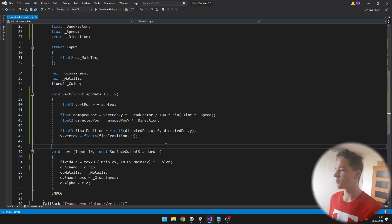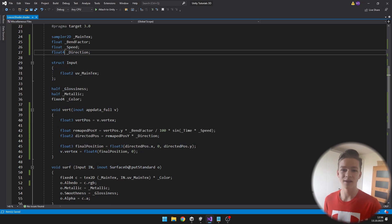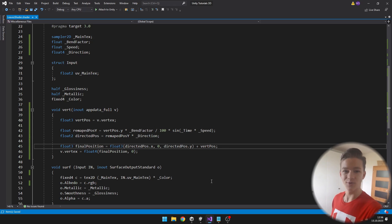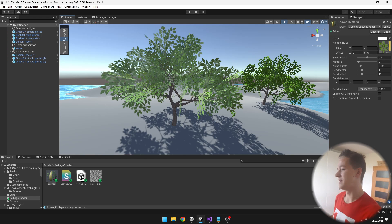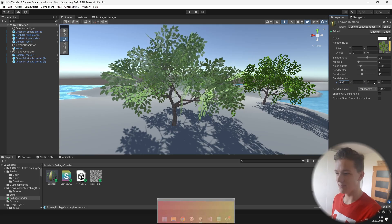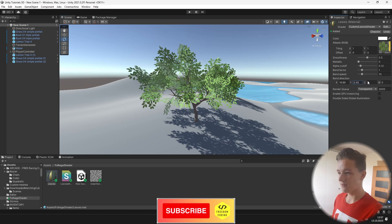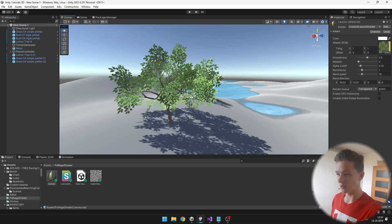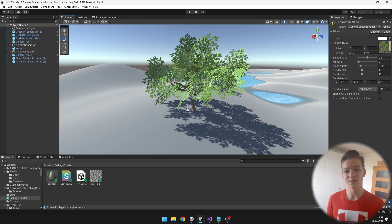While defining the direction I forgot we can't use just vector but should use float4. To make sure the final position is correct we just need to add the original vertex position. Now back in Unity the tree still looks the same at rest, but we can access bend direction, bend speed, and bend factor in the material. As I play with the values, the tree is really bending in the direction where I set it, moving forward and back because we are using the sine of time.